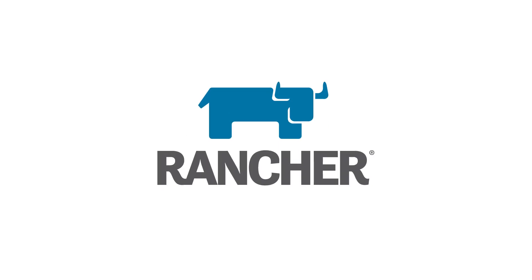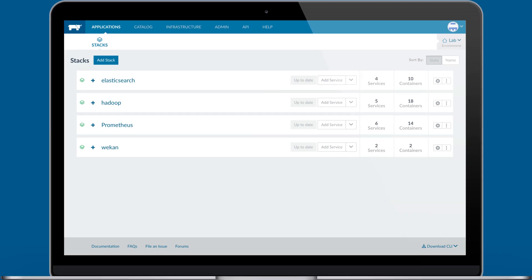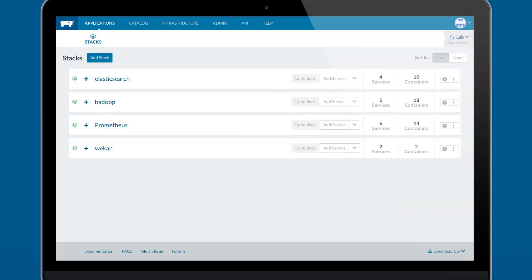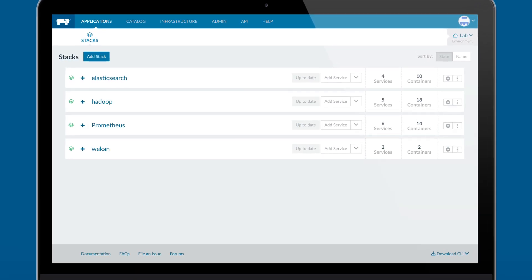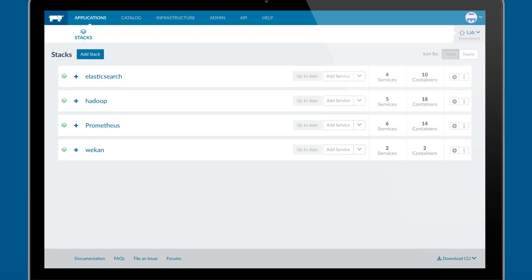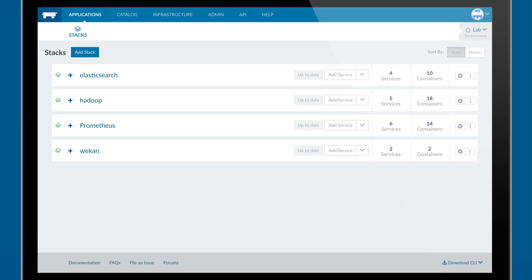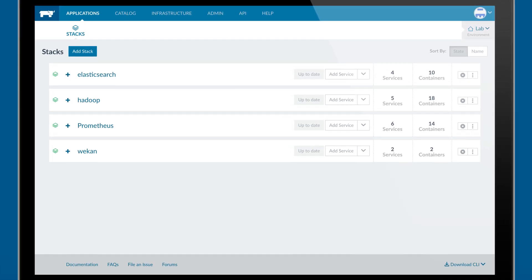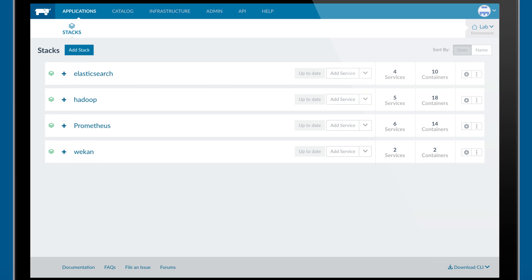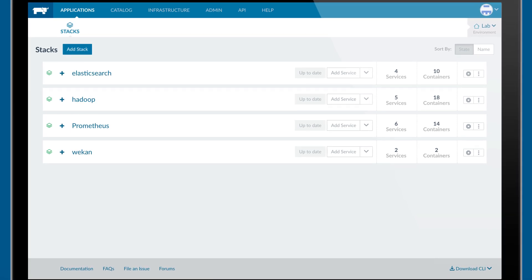Rancher is an open-source container management platform that makes it easy to deploy and manage containers in any organization. In this overview, I'll be walking you through setting up Rancher, creating an environment, deploying an application, and some of the key functionality within Rancher.